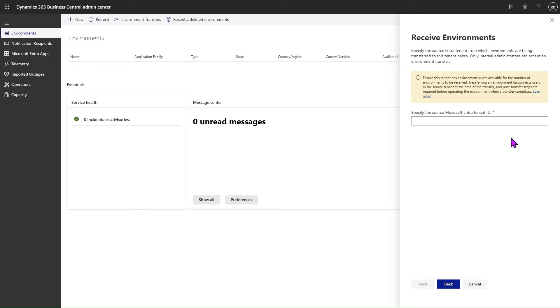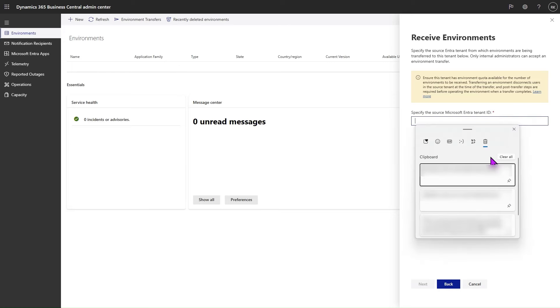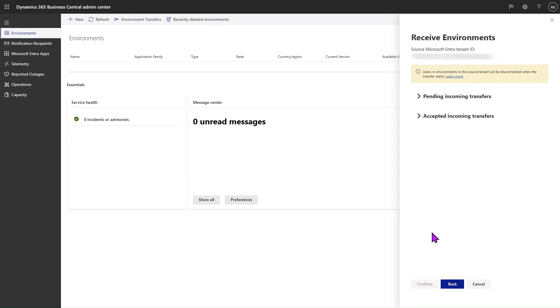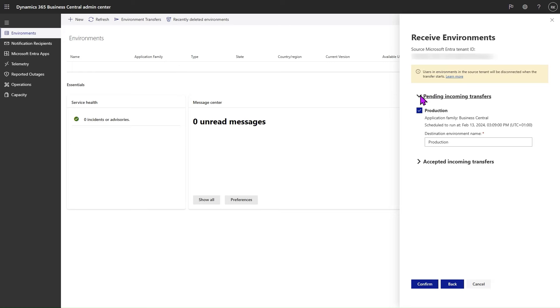Then we must specify the source Microsoft Entra Tenant ID from which we are expecting the environments to come. Then we click Next, and we should see a list of pending incoming transfers.